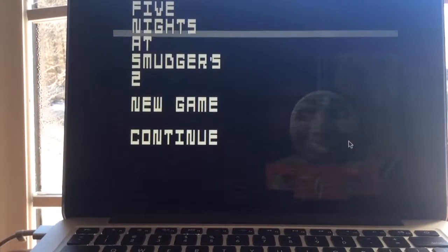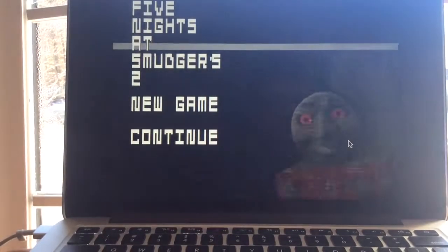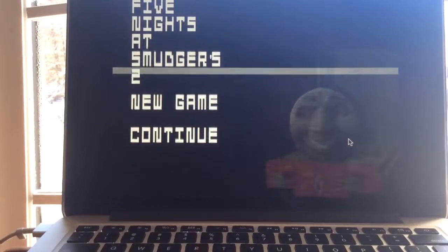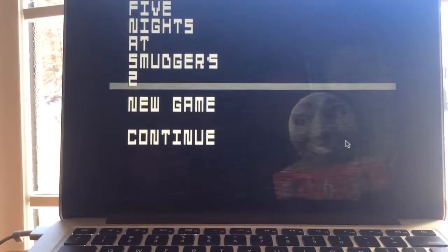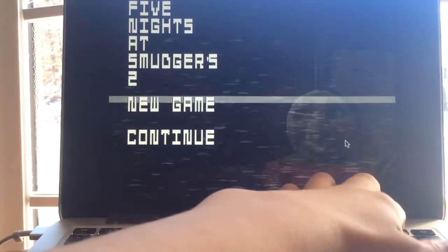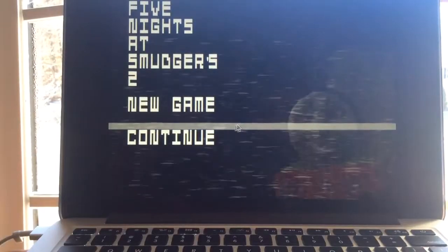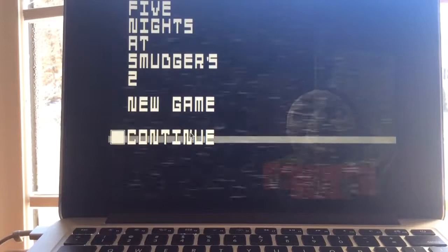What's going on, you guys? Andrew Bau here, and welcome back to Five Nights at Smudger's 2. Now, we have beaten night two, and we are on night three now, so let's see what night three has to offer.